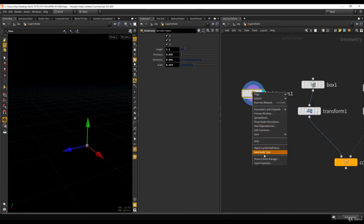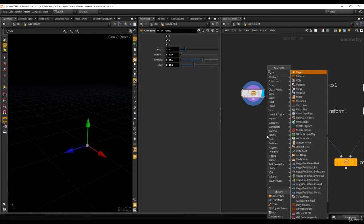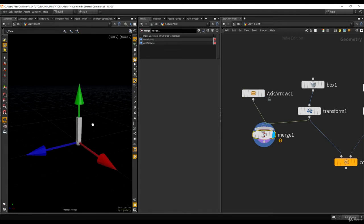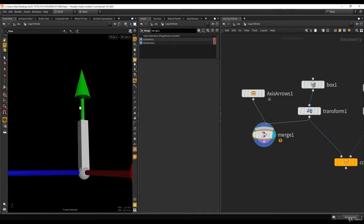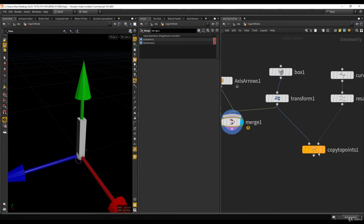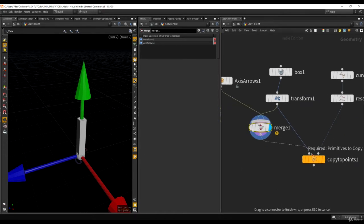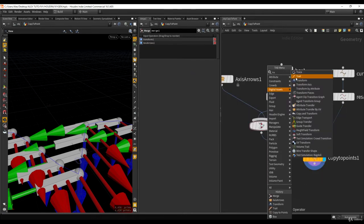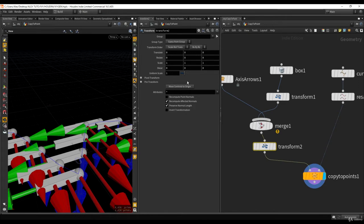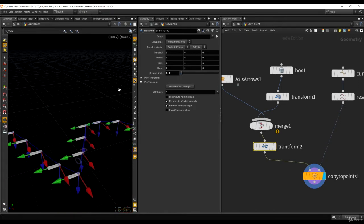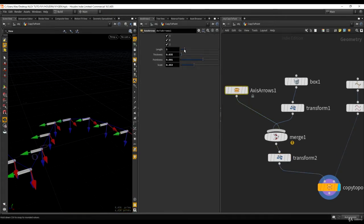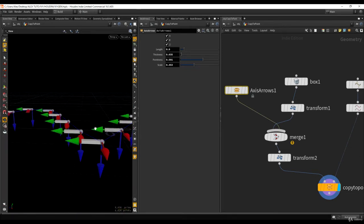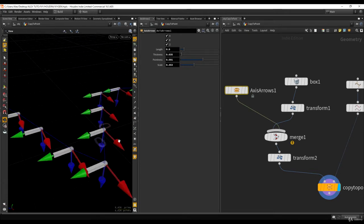Let me merge this axis visualizer with the box and scale everything down — something like this. Now we have a visual representation of the axes of this box. We can see the green, blue, and red arrows.